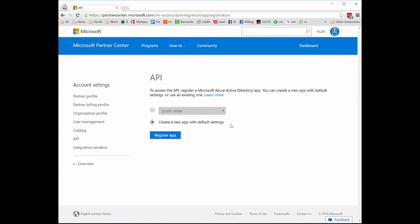Now I want to go create a new Partner Center application, so I'm going to say create a new app with default settings. At the time of this recording, which is mid-May 2016, the Partner Center dashboard only supports creating a web application, and that web application can be used for app-only permissions. So I'm going to click on register an app and that's going to create the application for me.